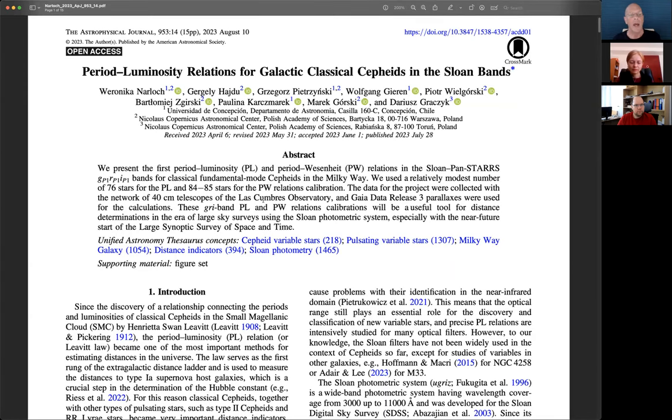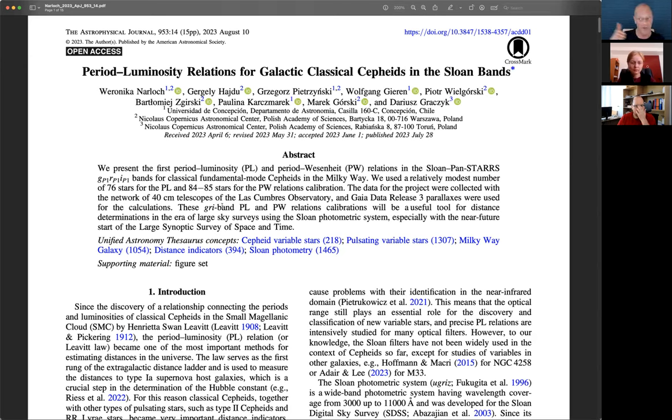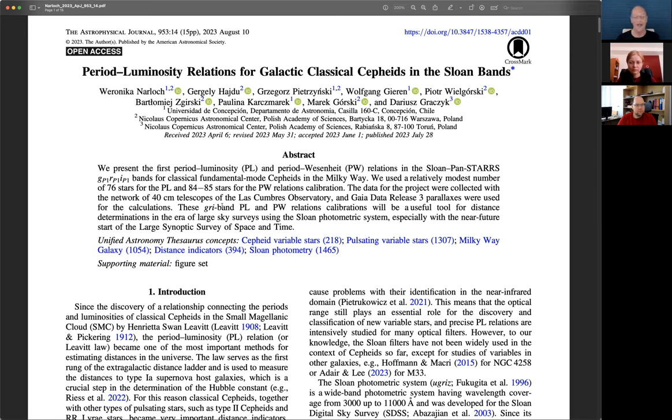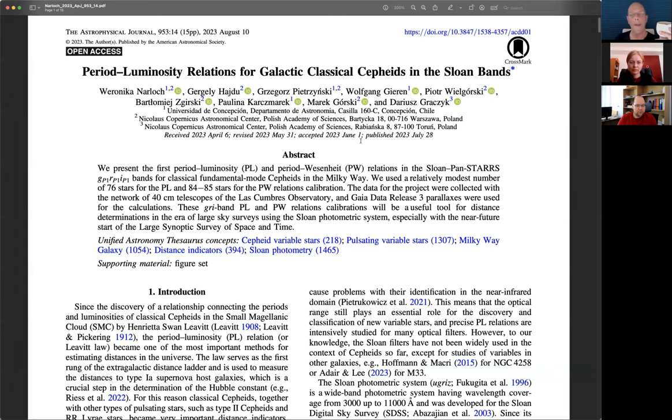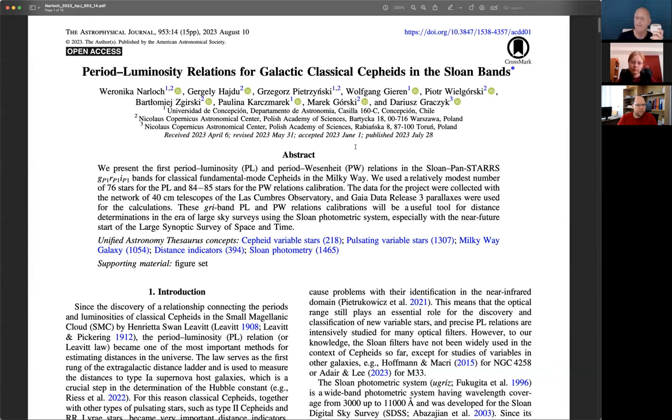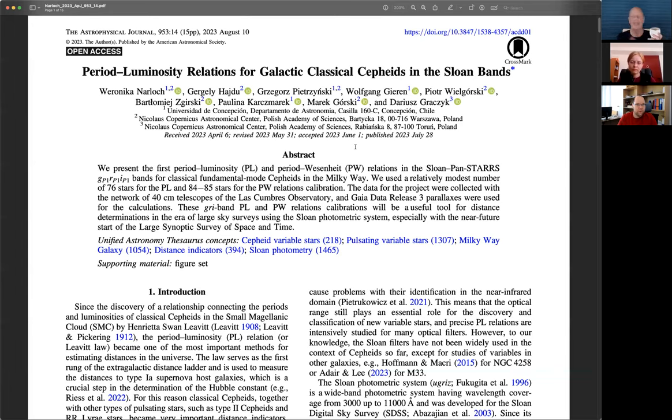And that is going to bring us to this very awesome APJ article. It's open access. Period luminosity relations for galactic classical Cepheids in the Sloan bands. Thank you very much for the opportunity to talk about this article, and a special shout-out to our co-authors who are all members of the Araucaria collaboration, Araucaria project, which has the main goal of improving distance determinations in the cosmos, especially with regards to the ongoing Hubble tension between the locally measured Hubble constant value and what is inferred from the cosmic microwave background.